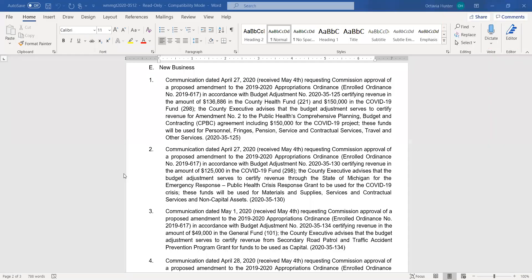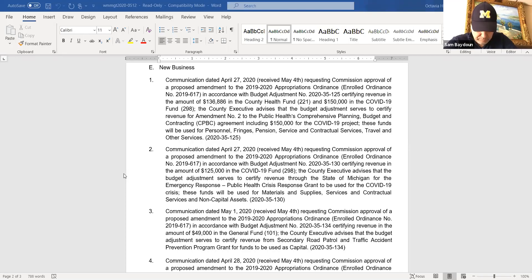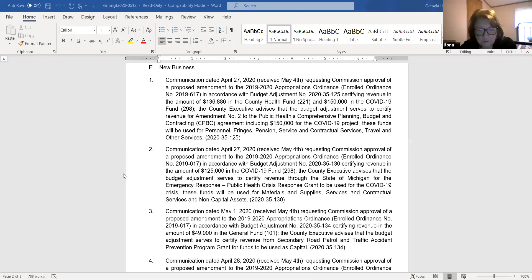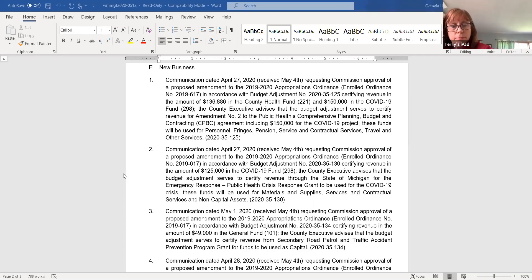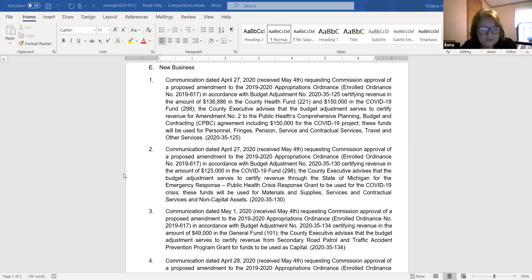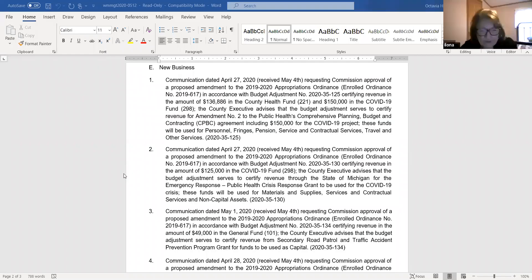Next item. Item E3, requesting commission approval of budget adjustment 2020-35-134 certified revenue in the general fund. This is just moving money from secondary road to traffic accident prevention. I'll move approval, Marecki. Support. It's been moved and supported. Any discussion? All in favor, say aye. Anyone opposed? Motion carries.